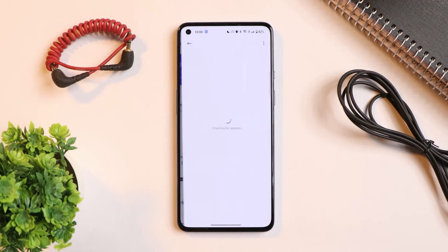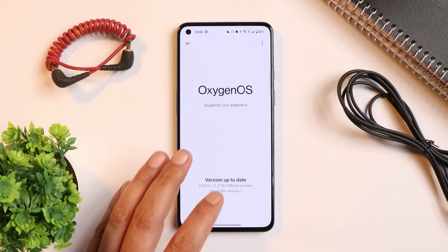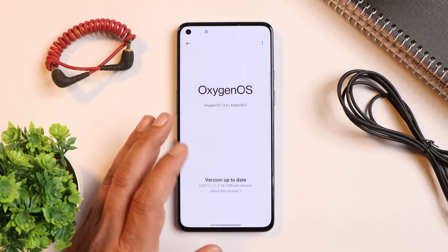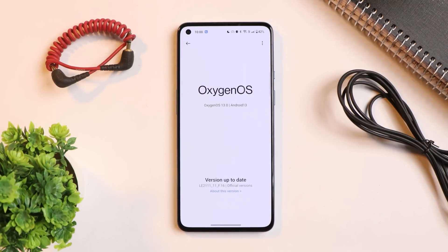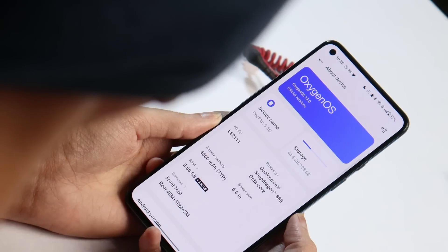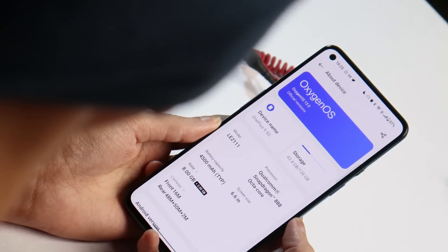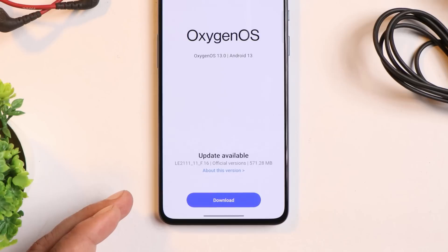It's a staged rollout, so it might take some time to receive it on your device. If you haven't received it via OTA, you can download Beta 2 and update to the stable build from there — I was already on Beta 2 and received the OTA update. The update size over Beta 2 was 571 MB for the OnePlus 9.